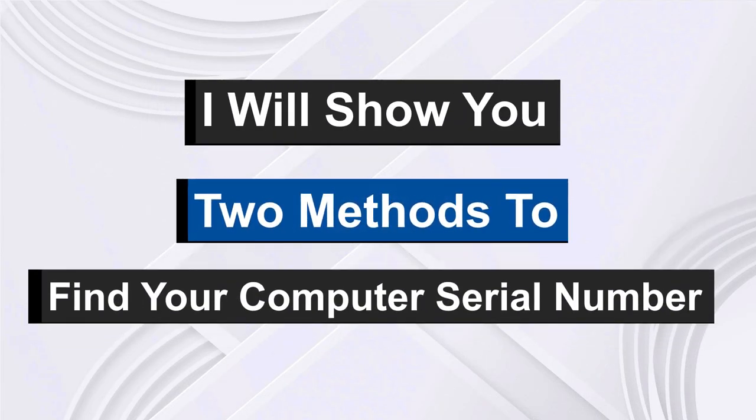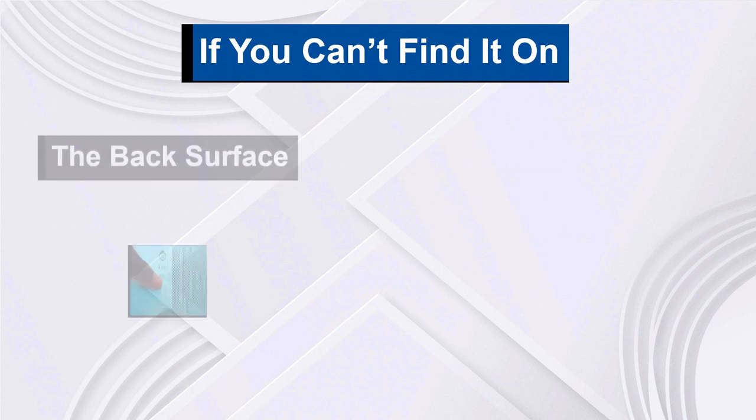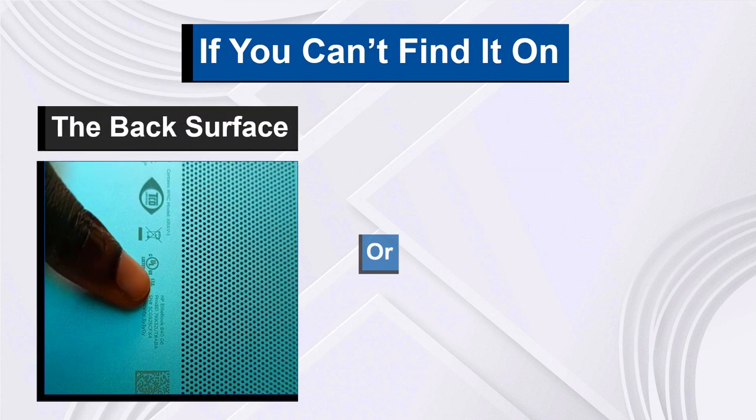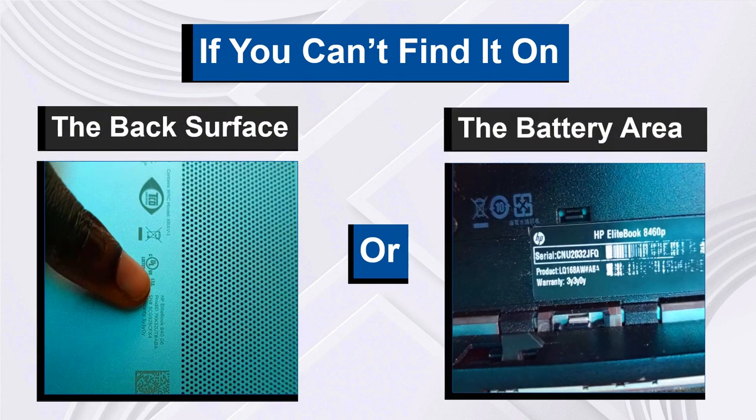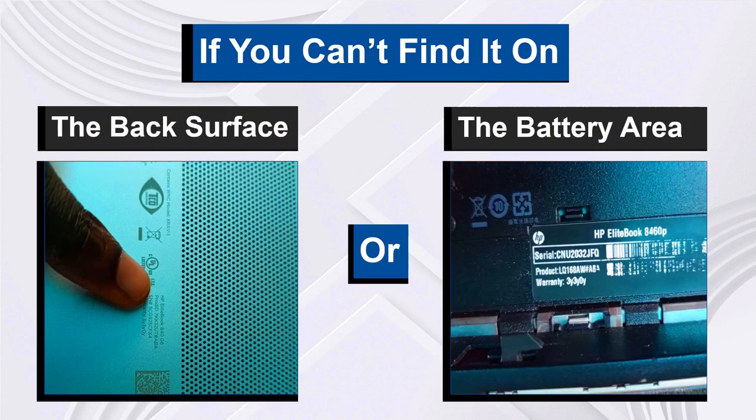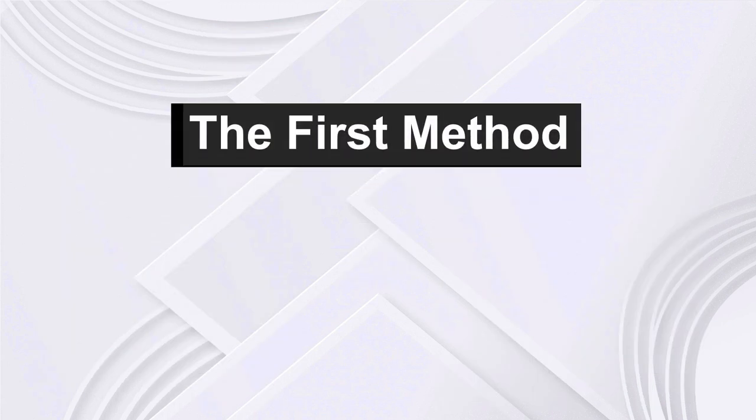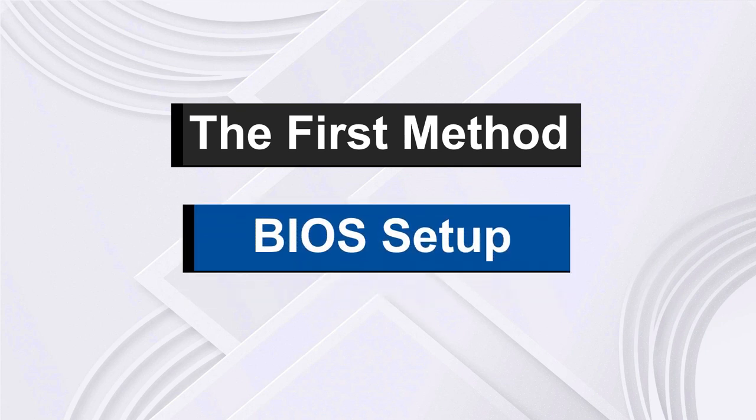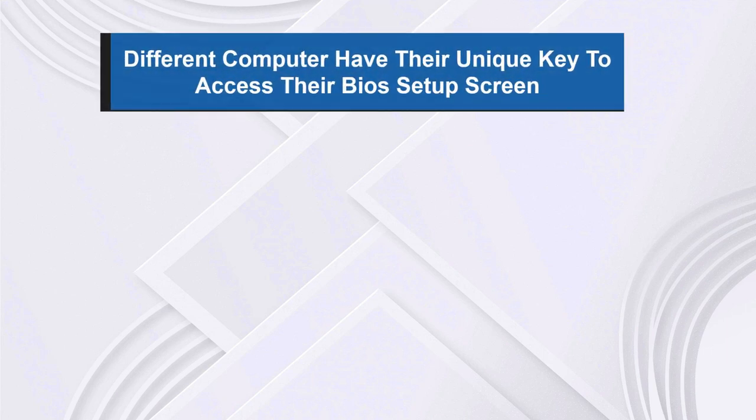If you can't find it on the back surface or the battery area, the first method I'll be taking you through is the BIOS setup method. Different computers have their unique key to access their BIOS setup screen. For HP, it's F10.